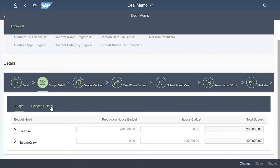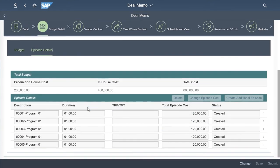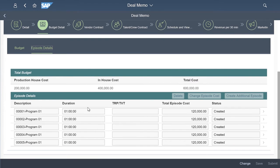Once the costs have been entered into the deal memo, the system apportions this cost equally across each of the episodes. You have the flexibility here to change any episode costs, such as the pilot episode or for the grand finale.